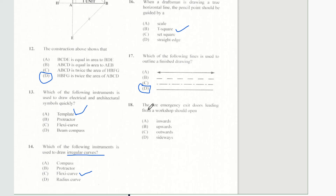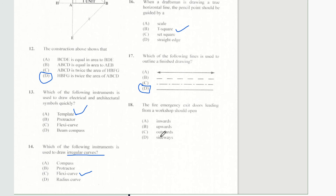Question 18 says the fire emergency exit doors leading from a workshop should be opened — and it should be opened outwards.